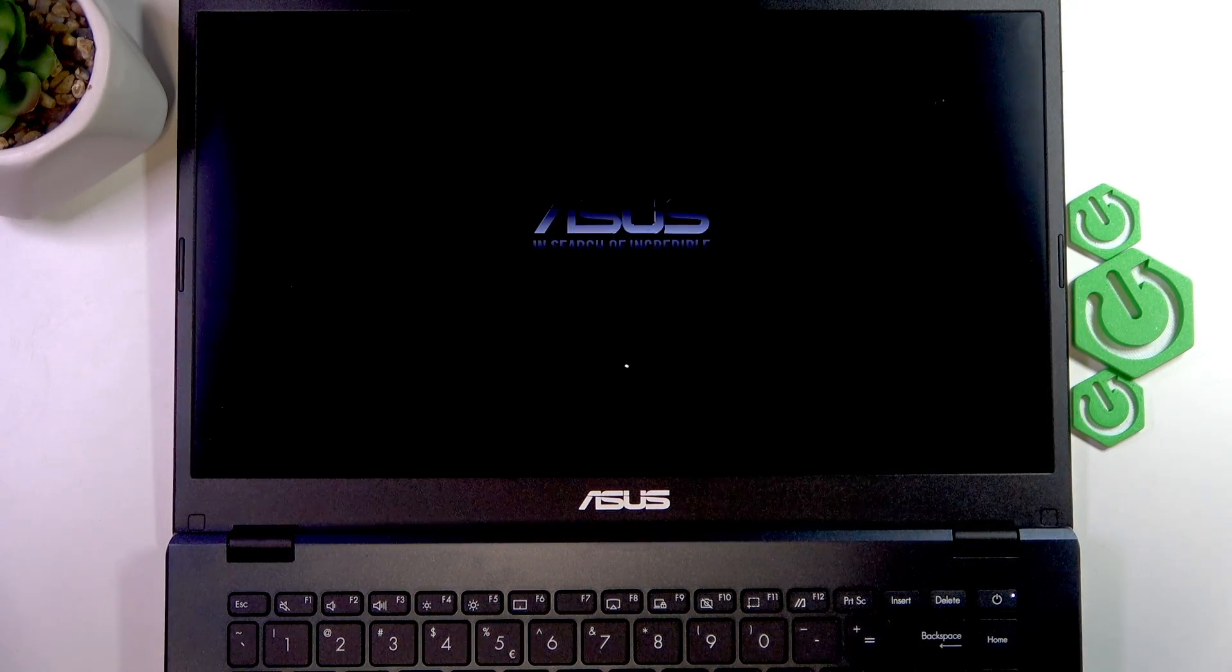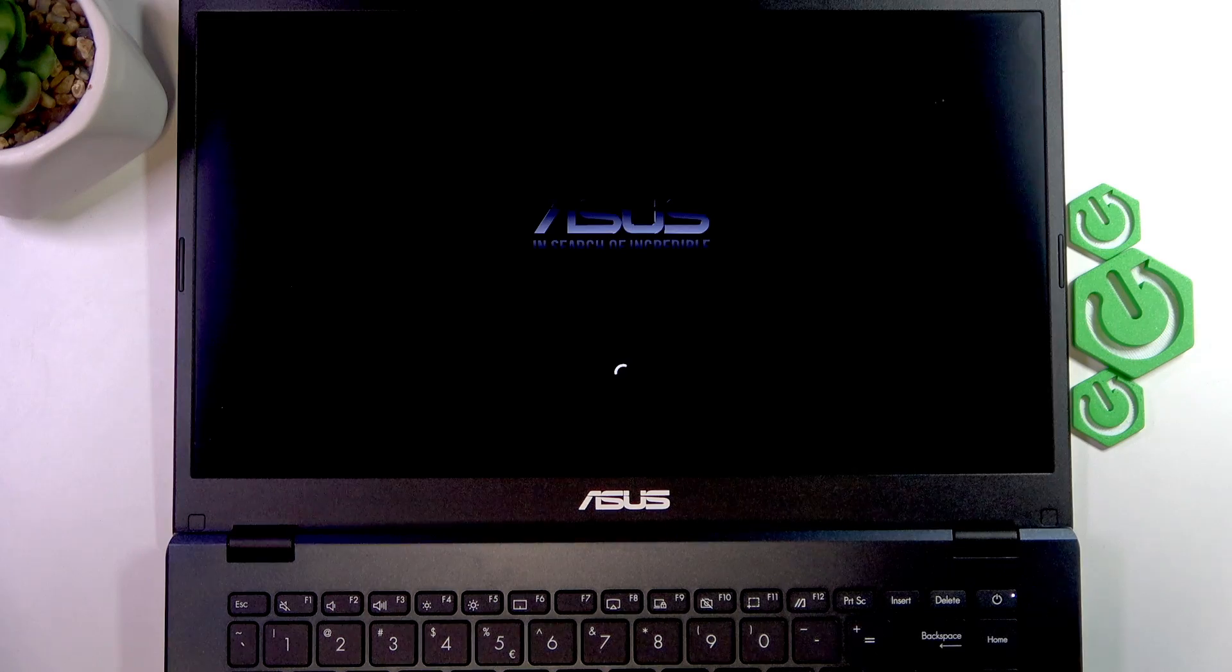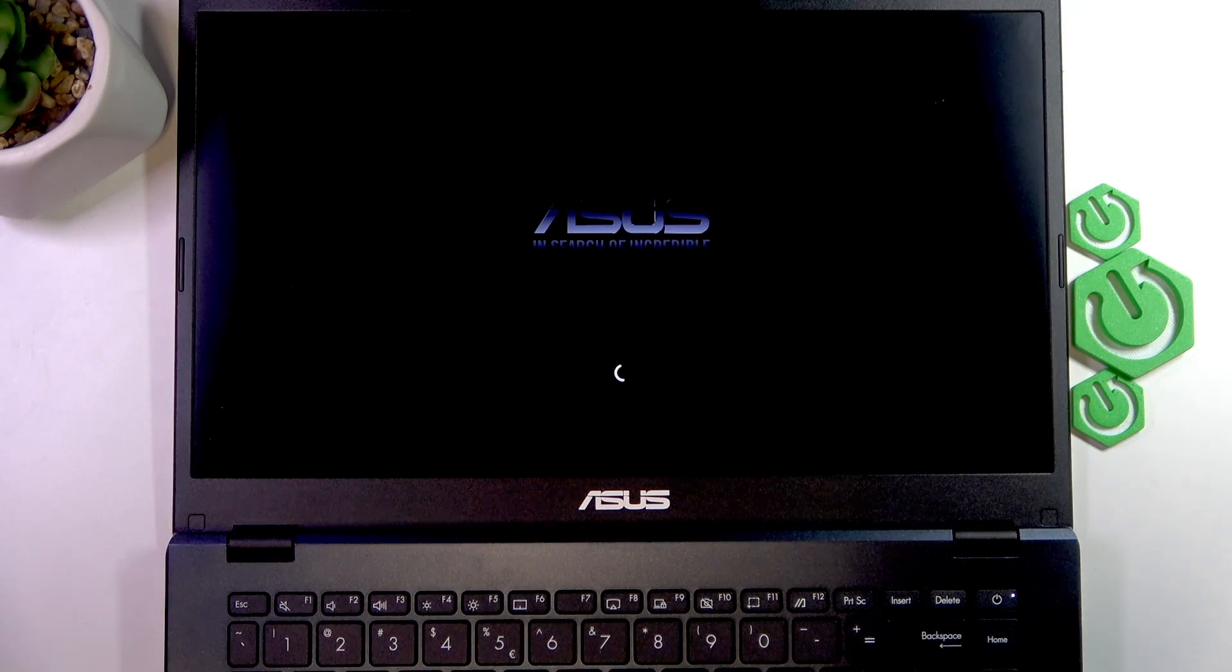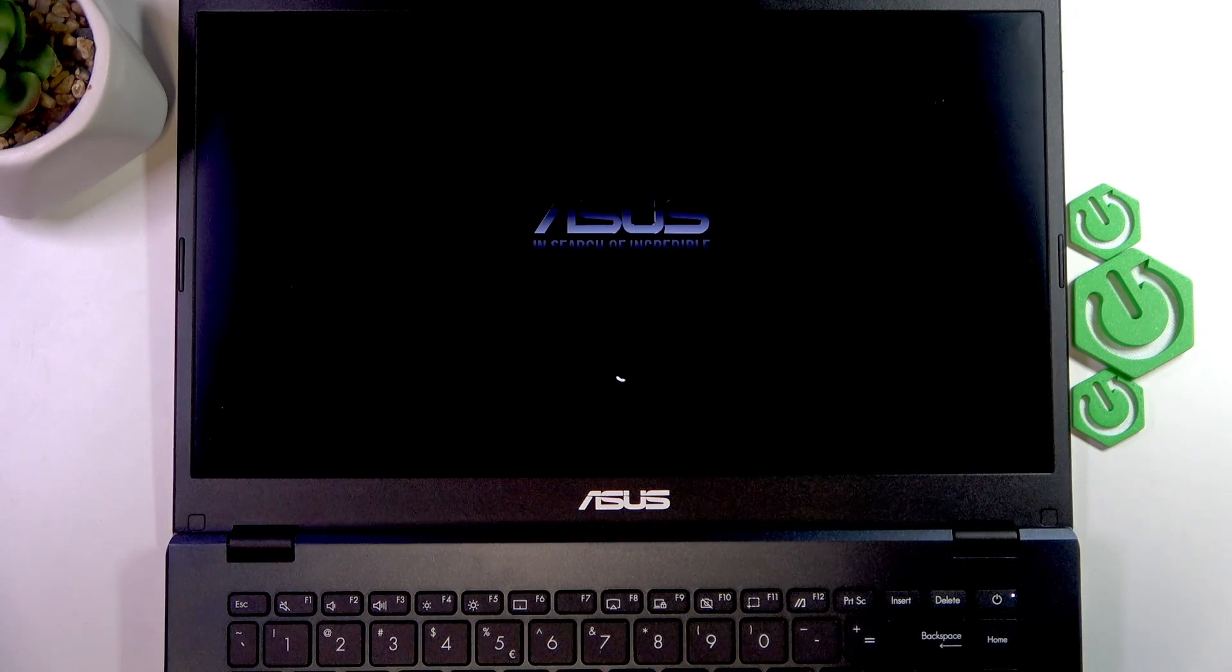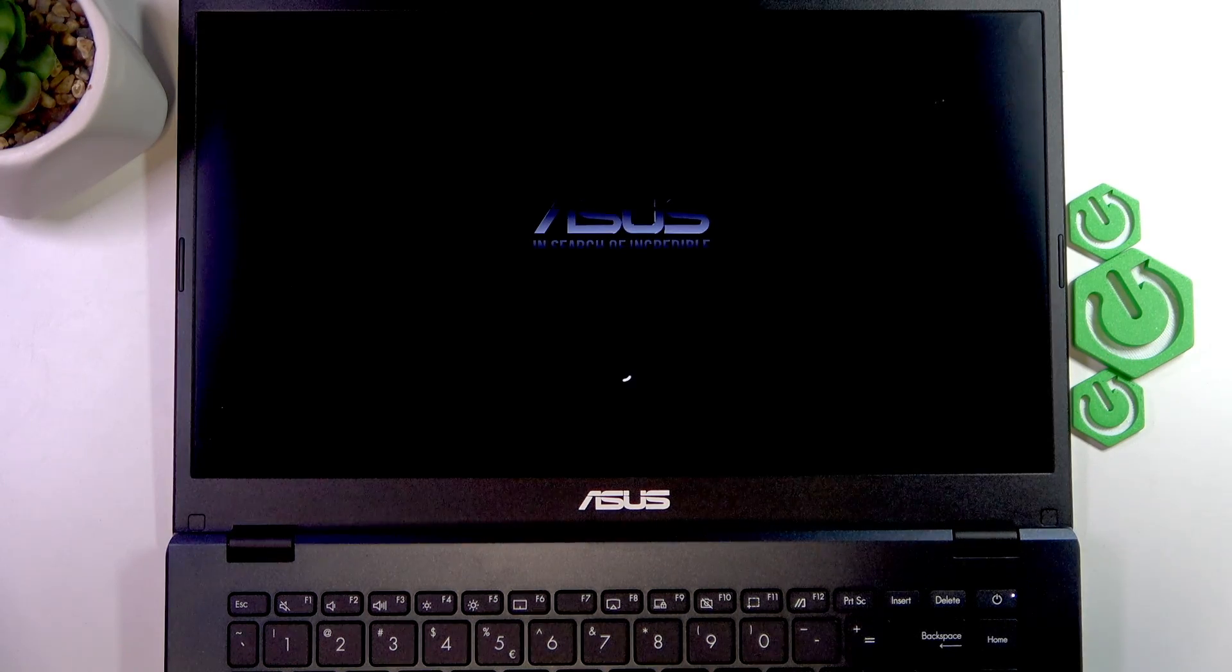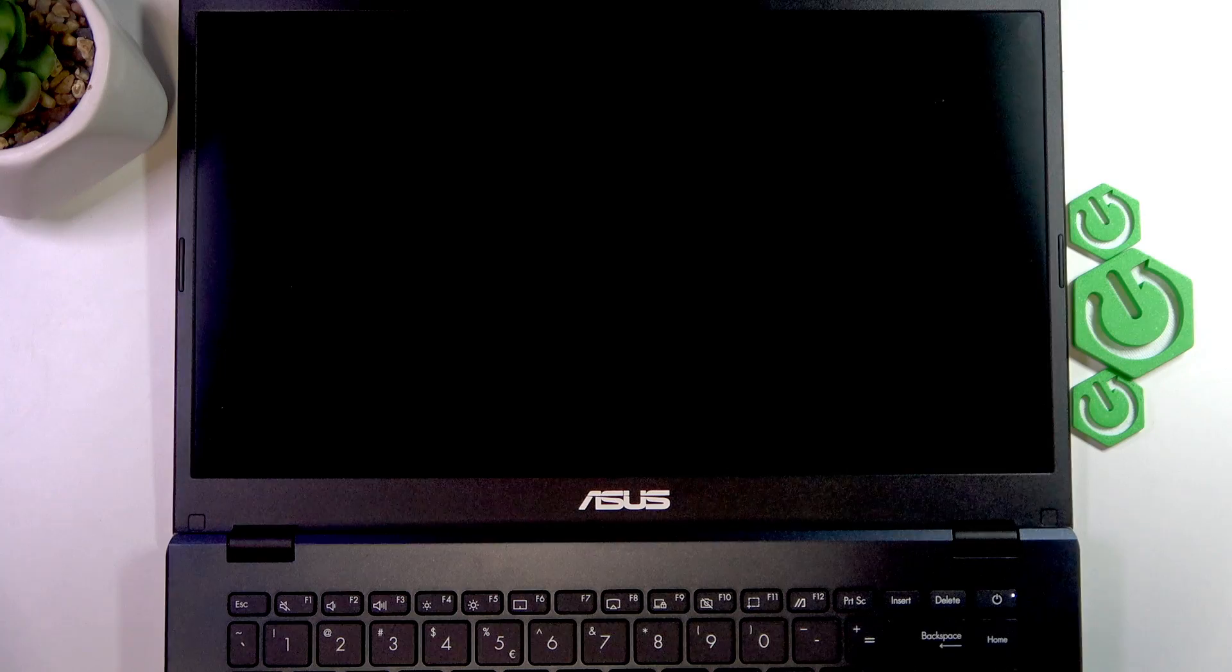that your laptop starts turning on. That's how you restart your laptop. Thank you so much for watching